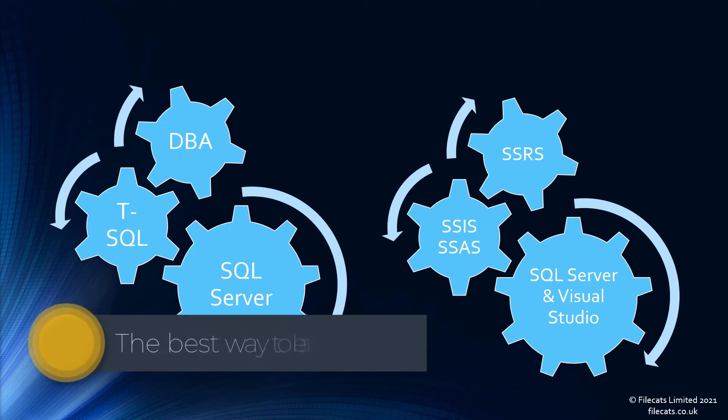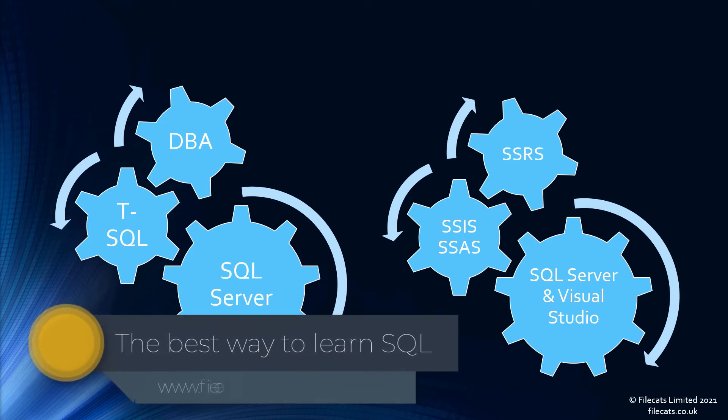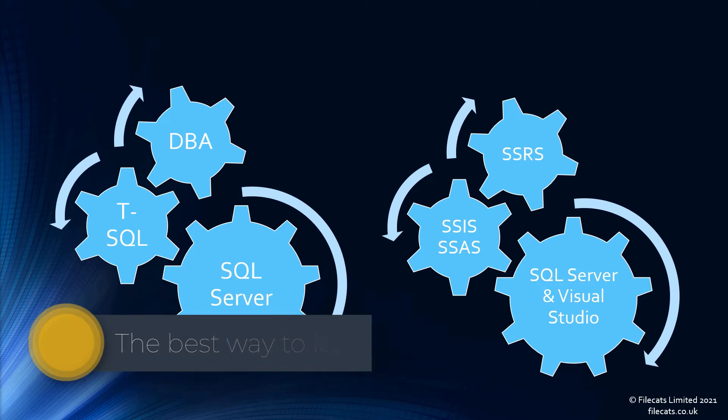Hello, and in this video I'm going to look at how you can learn SQL. I'm Philip Burton of Filecats.co.uk.